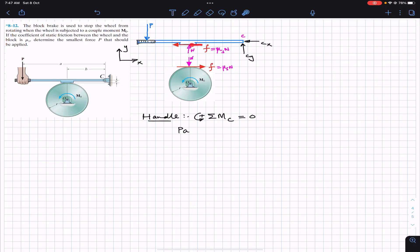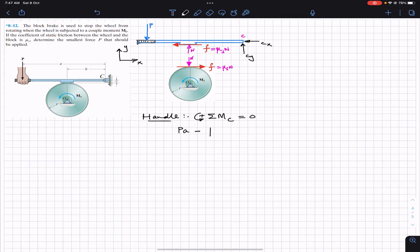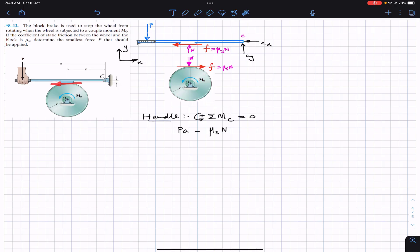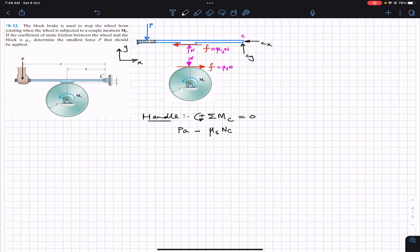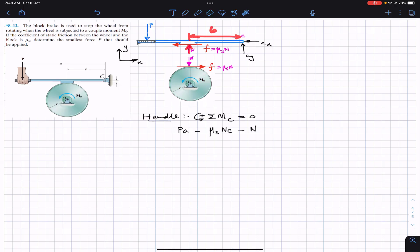The normal force also produces a clockwise moment about point C, so we write minus N·b, where b is the perpendicular distance from the normal force to point C. Setting the full moment equation to zero: P·a − μs·N·c − N·b = 0.